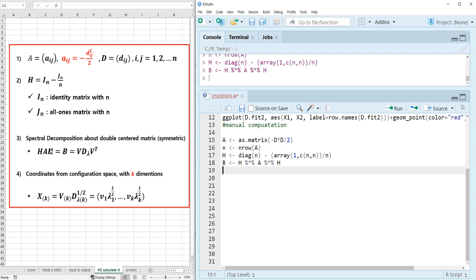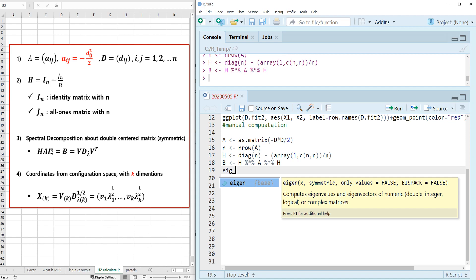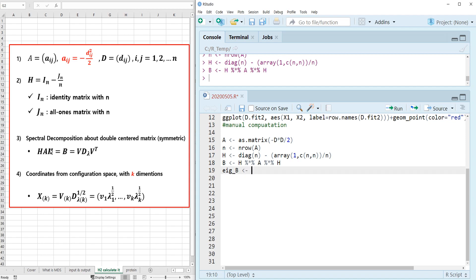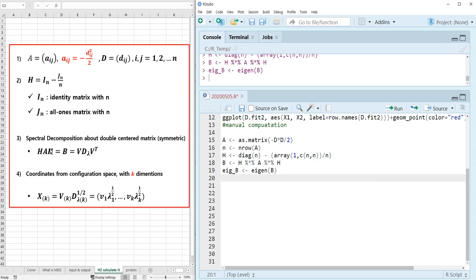Then let's calculate eigenvalues from B. We can use the eigen function. So we were able to calculate and get eigenvalues from the B matrix.